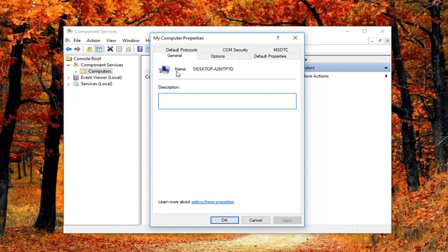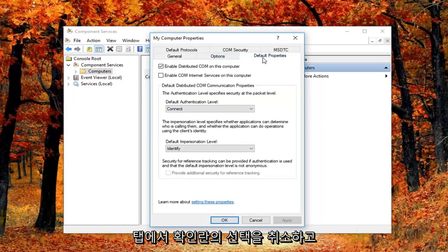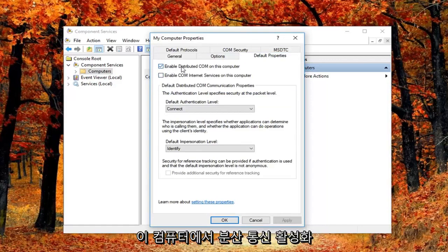So now they're in this properties window. You want to left click on the default properties tab. And you want to uncheck the box where it says enable distributed COM on this computer.